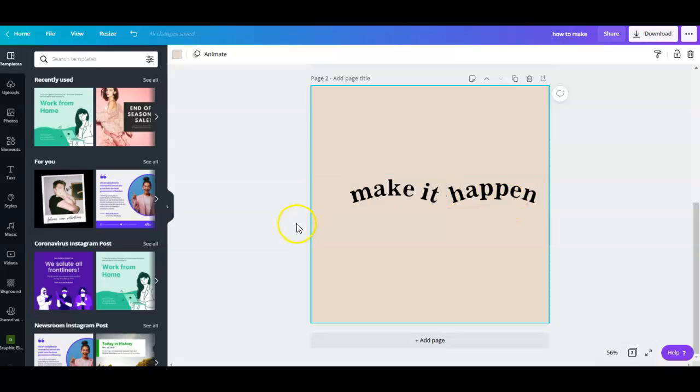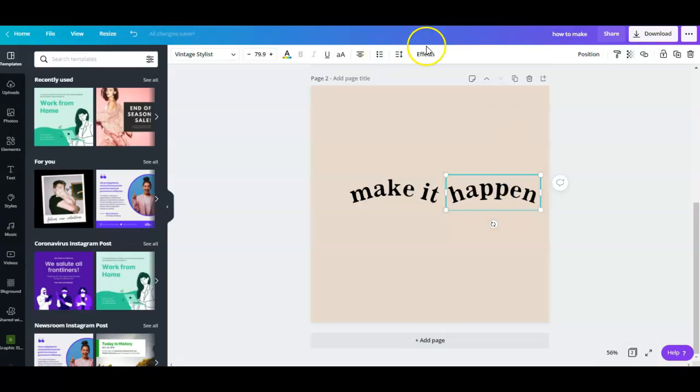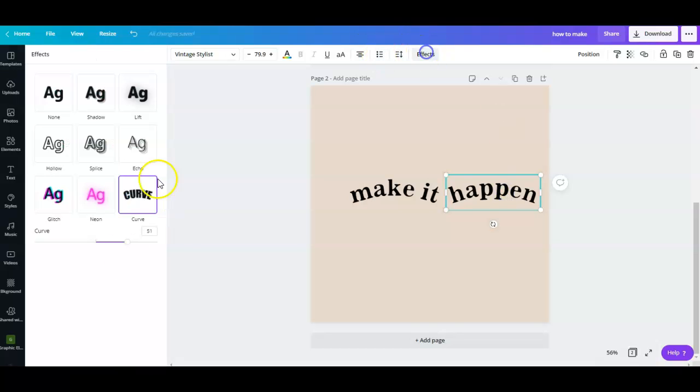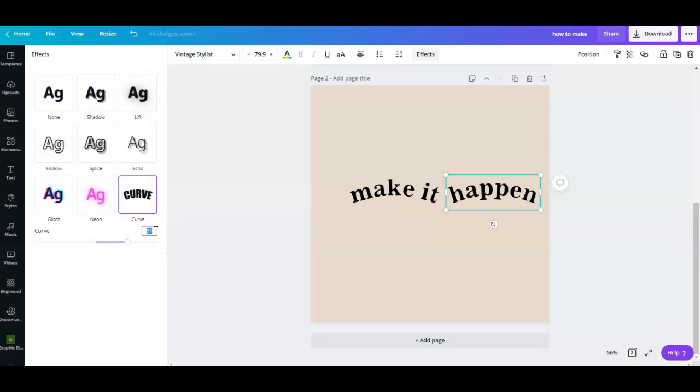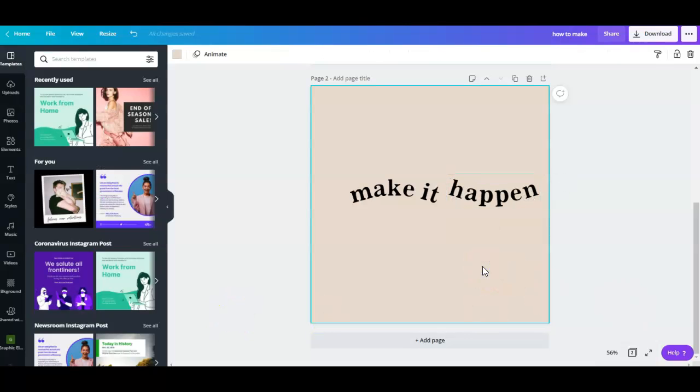What you can do is click on the word 'happen' again, go back to effects, this time do the exact opposite which is negative 51, because right now it's at 51. So we're doing the opposite which is negative 51. There you go, so it's not that perfect yet.